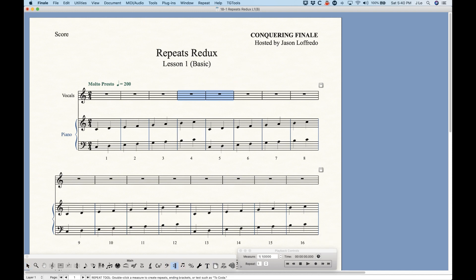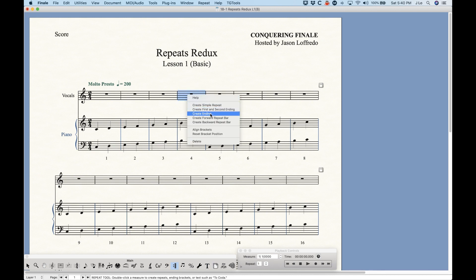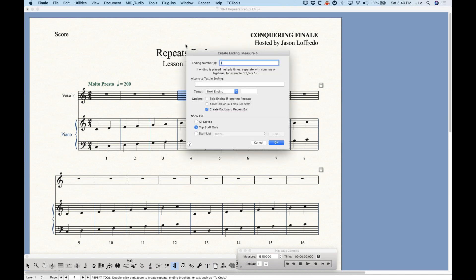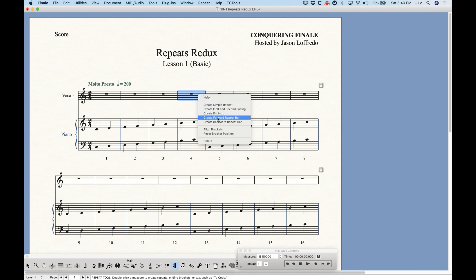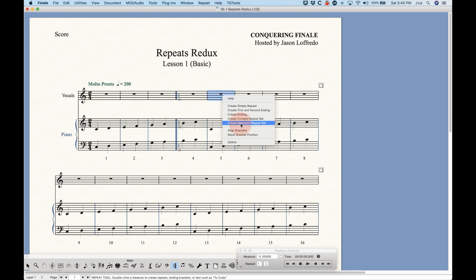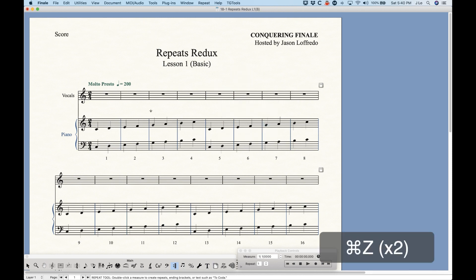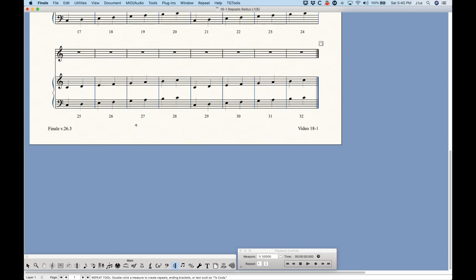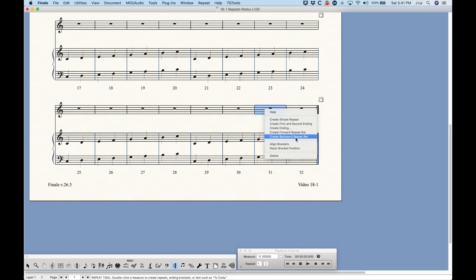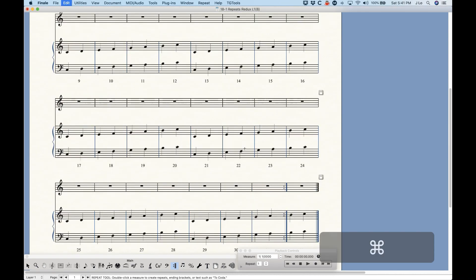Going back to the repeat tool, there are a couple other things in the contextual menu. There's Create Ending, which pulls up the create ending assignment dialog box — I'll get into that in much more depth in the next lesson. Normally you'd set it up as a single ending with a backwards repeat bar, so you get something like that without the second ending. You can also create a single forward repeat bar line or a single backwards repeat bar line. That's handy if your repeated section is long — you can add a forward repeat at the beginning, scroll 100 or 200 measures, and then add the backwards repeat bar, instead of trying to select the whole passage.